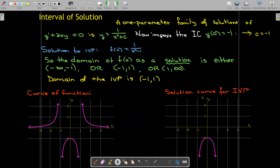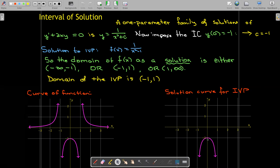So graphically, this is the same problem, but the curve of f of x equals one over x squared minus one as a function has these three branches. The solution curve for the initial value problem is only the curve that has an x coordinate of zero, or passes through the initial condition, which is zero comma negative one.